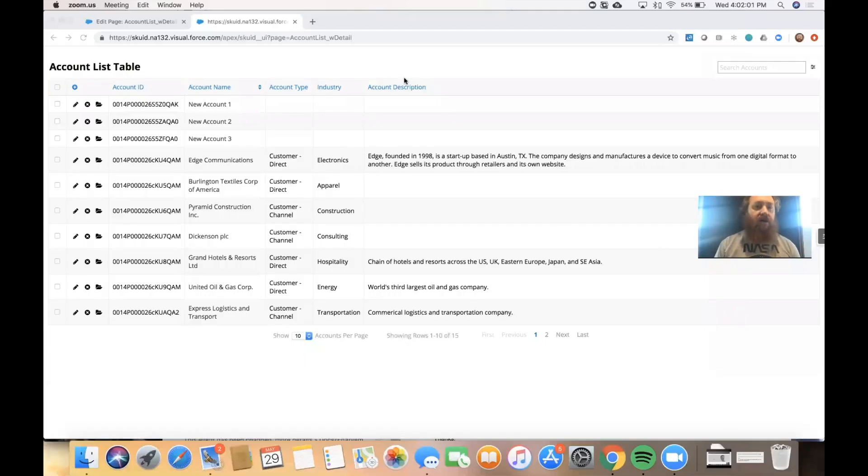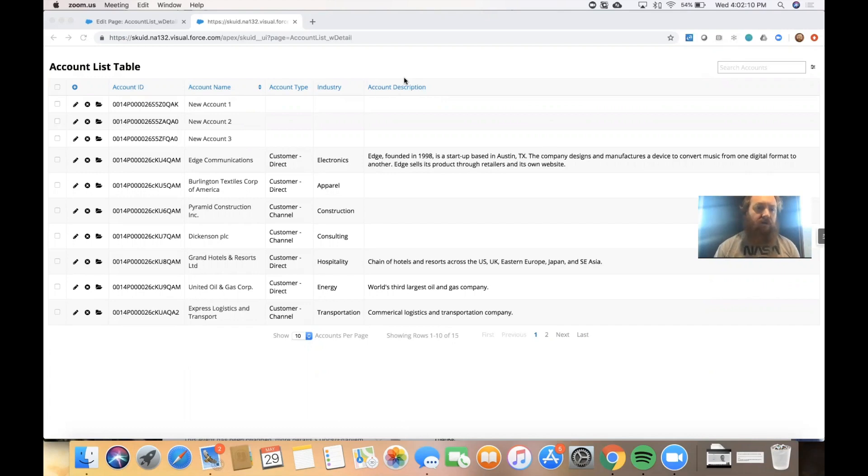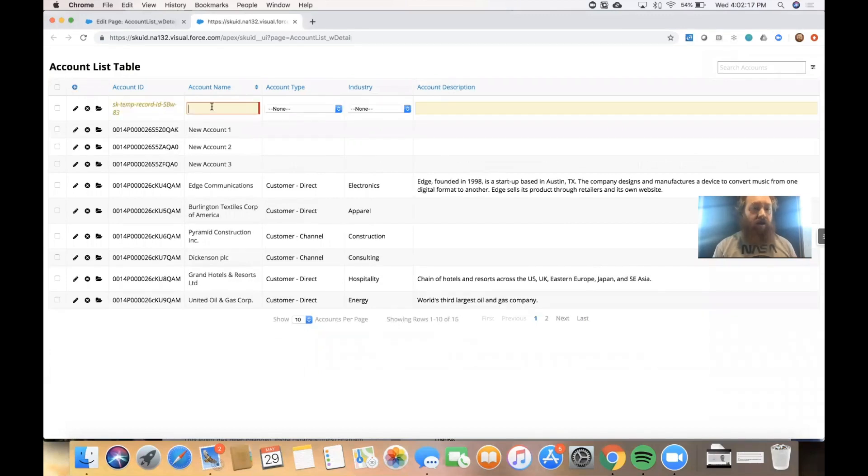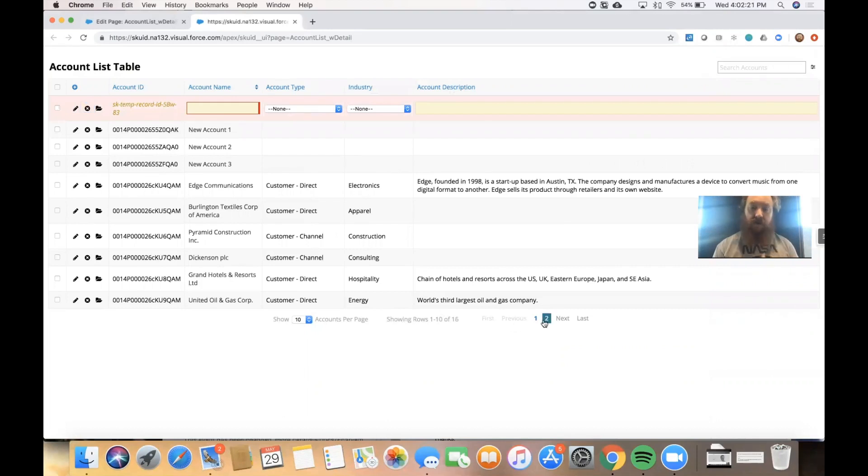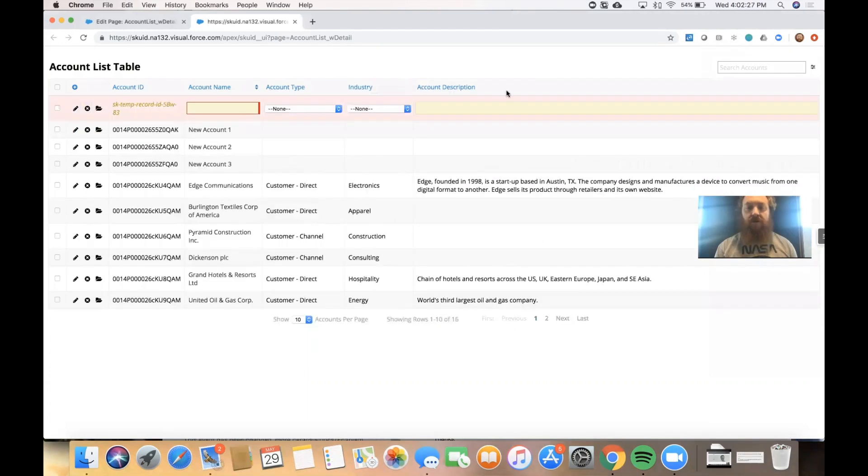In a previous video, we set up a page that gives us a list of data from the account object in Salesforce, and we're displaying that list inside a Squid table component. We also talked about how you can use the table as an end user to create new records inline, edit records, delete records, and of course, read as many records as you have access to. You can see that we have 16 accounts paginated across two different pages.